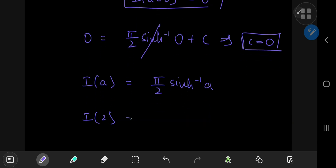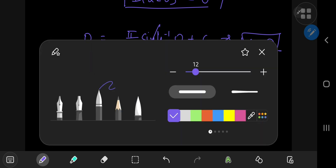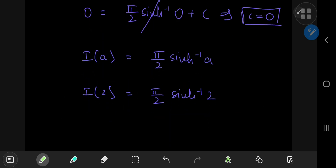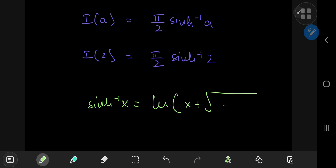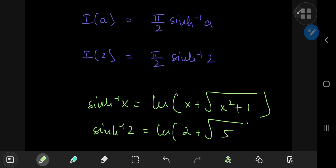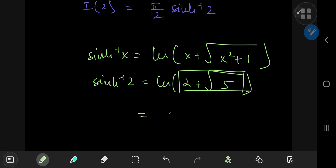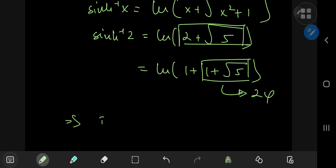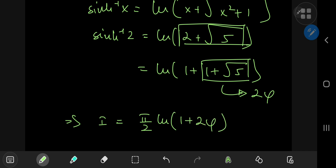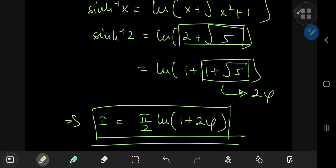The target case was I(2), so I(2) = π/2 · arcsinh(2). Now arcsinh(x) = ln(x + √(x²+1)), so arcsinh(2) = ln(2 + √5). This argument expands as ln(1 + (1 + √5)), and since 1 + √5 equals twice the golden ratio φ, we conclude that the target integral I equals π/2 · ln(1 + 2φ) — which is a pretty beautiful result indeed.